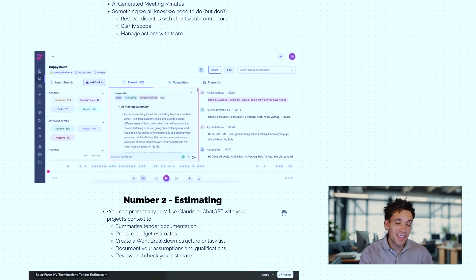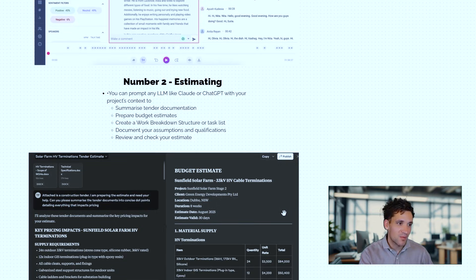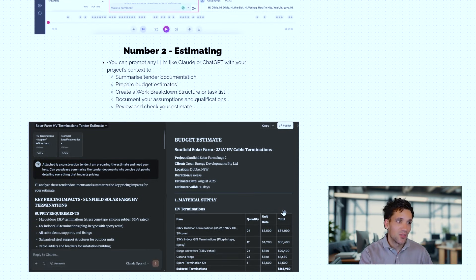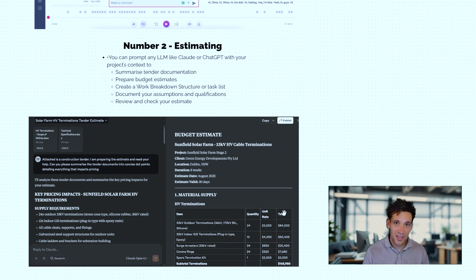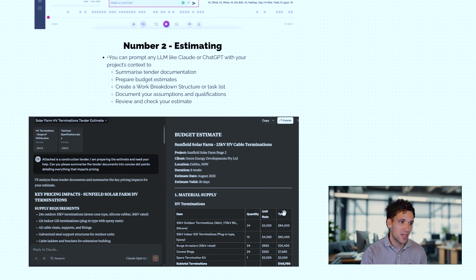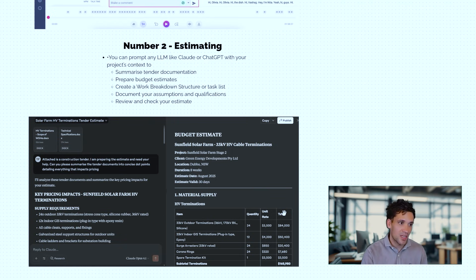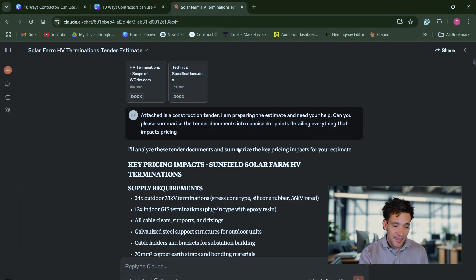Number two is to help you with your construction estimating. You can prompt large language models like Claude or ChatGPT with your project's context to summarize tender documentation, prepare a budget estimate, create a work breakdown structure or task list, document your assumptions and qualifications or error check and review your estimate.